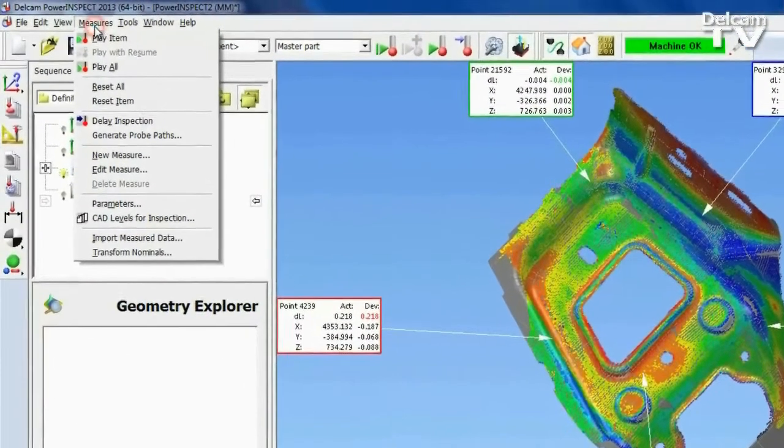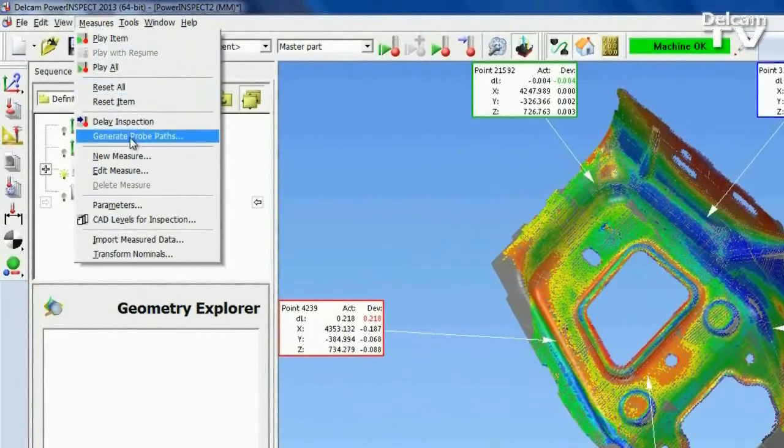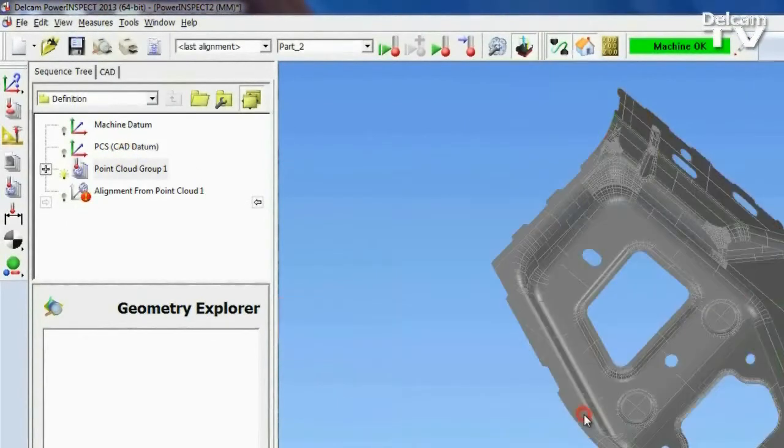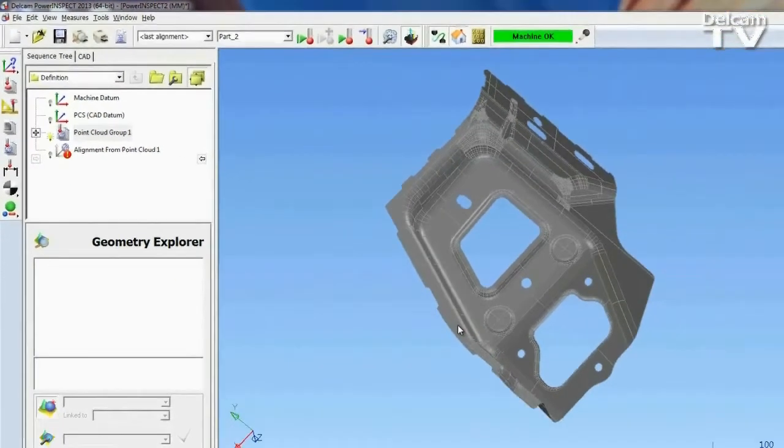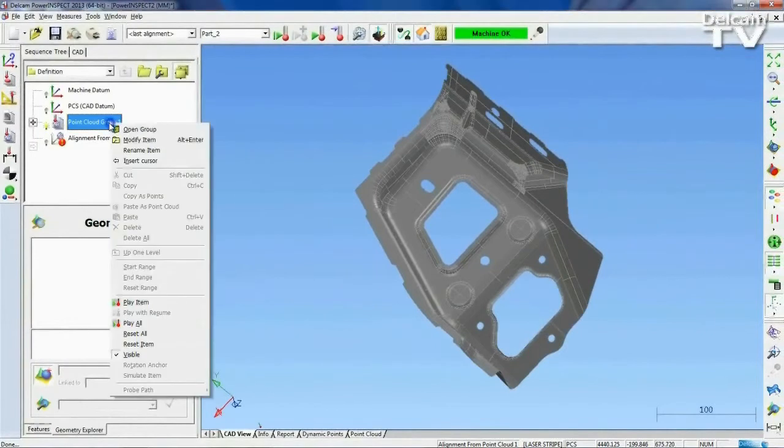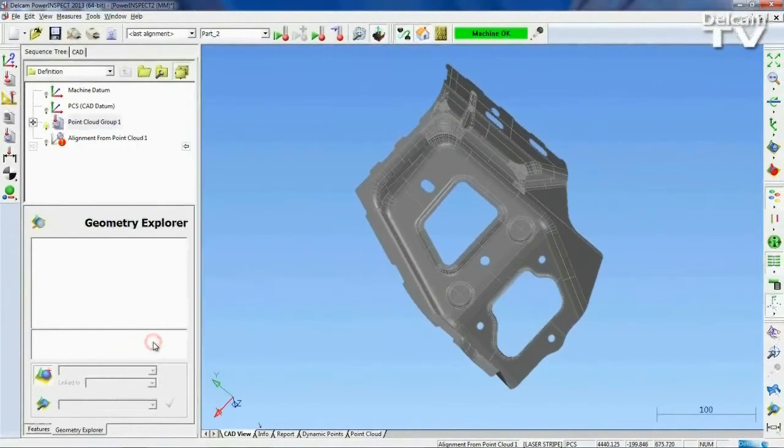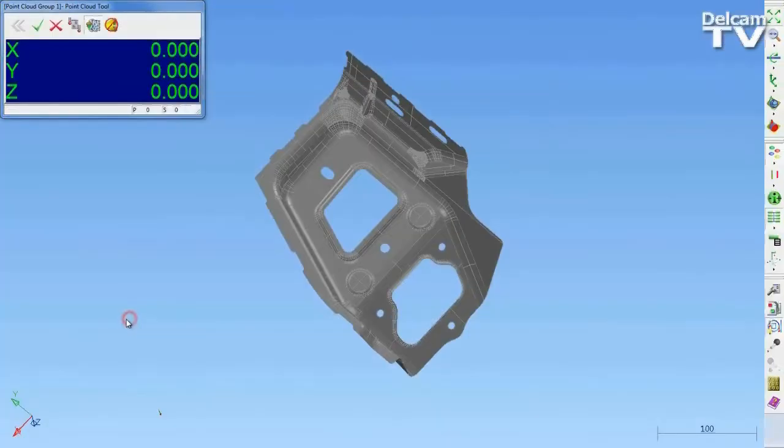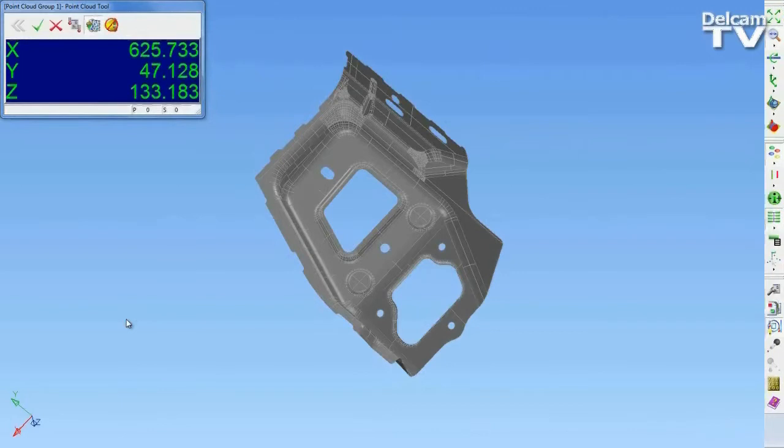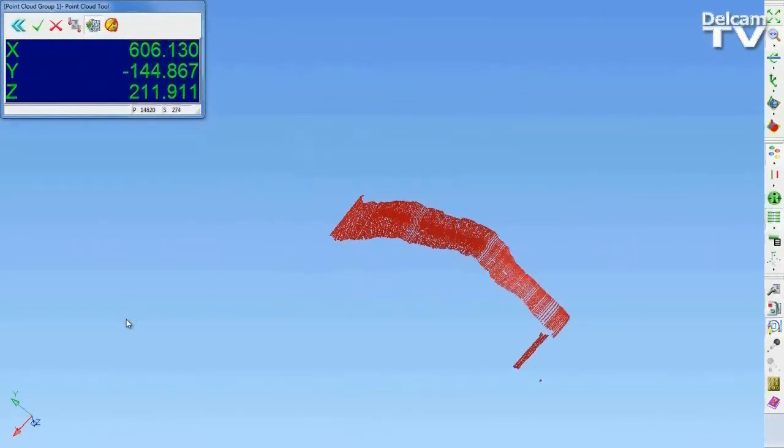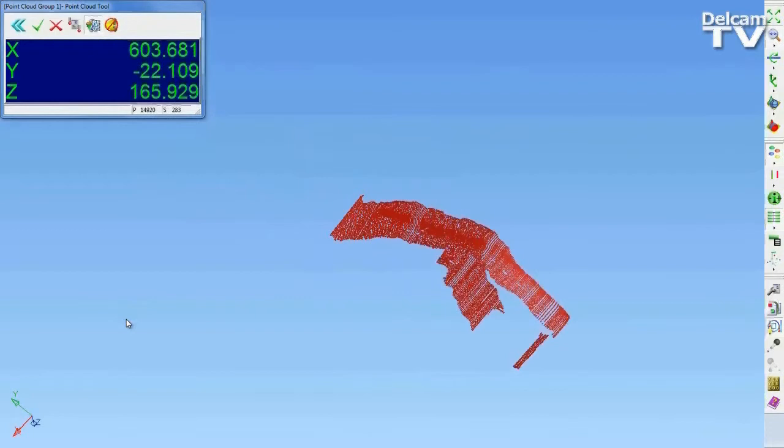A further improvement is included for situations when you need to inspect a batch of similar components. Use the New Measure function to repeat the measurement sequence for another similar part. PowerInspect creates a new measure with an identical sequence tree. It contains all the same features with the same nominal values, but with space for the measured values from the new component.